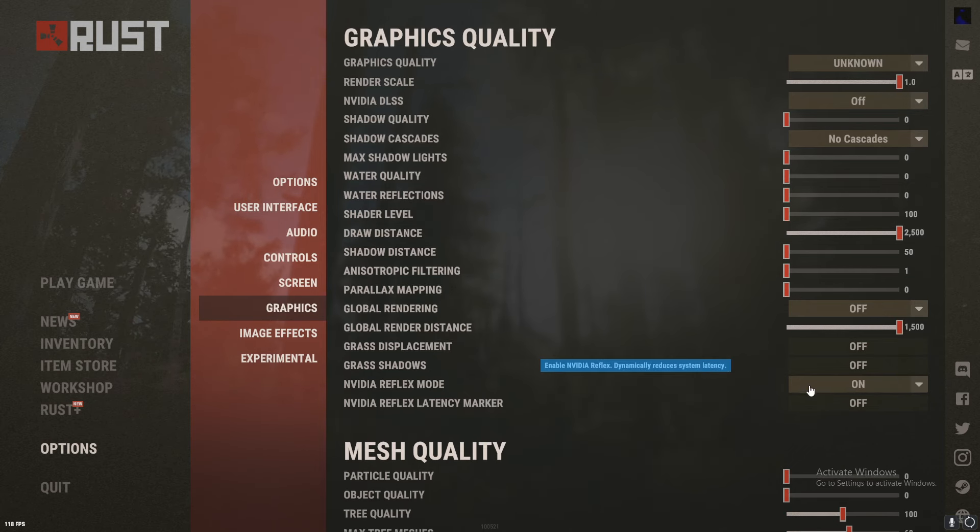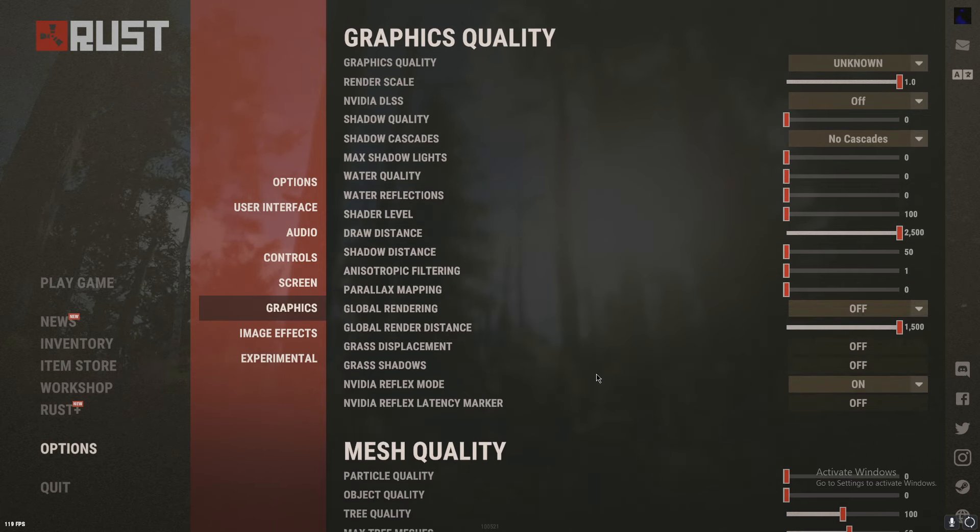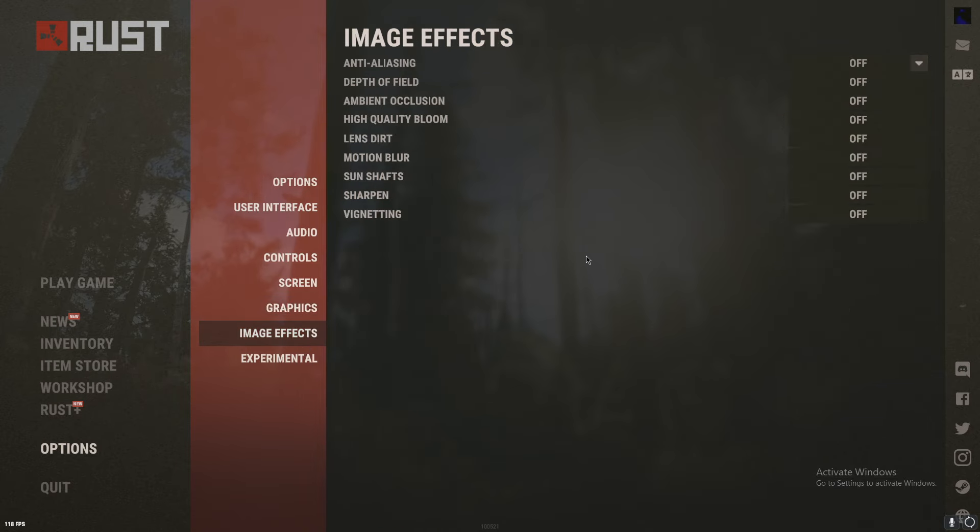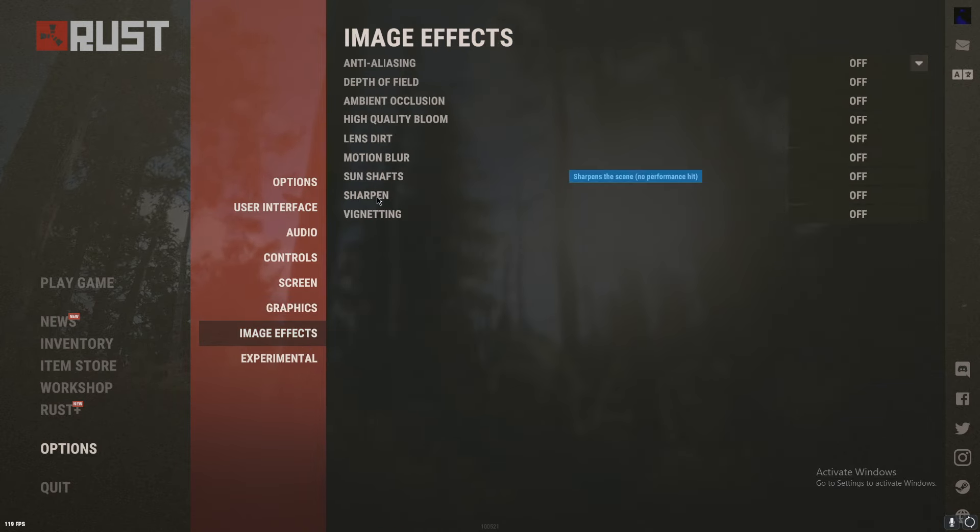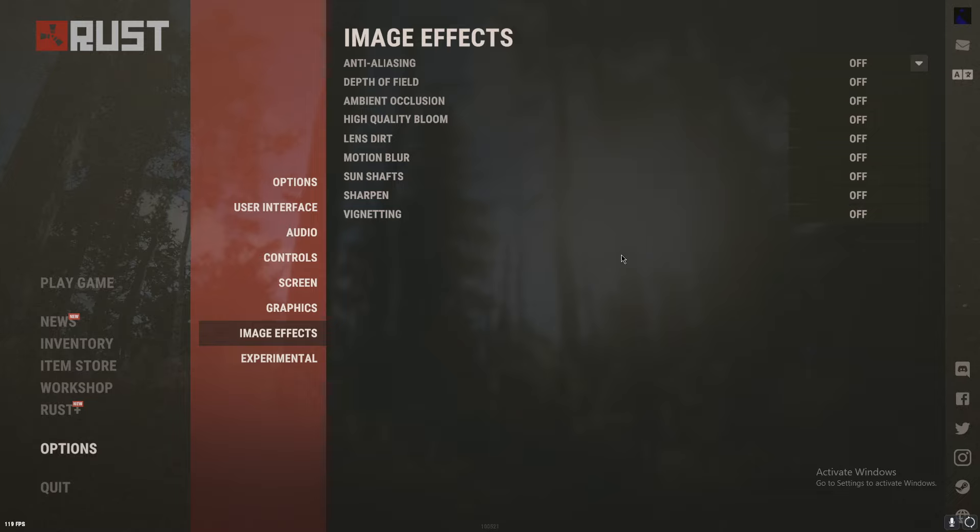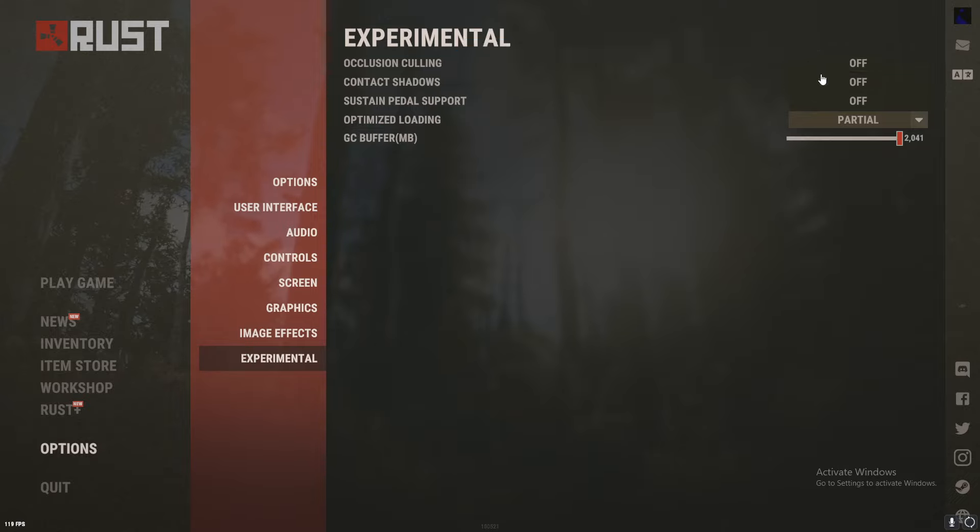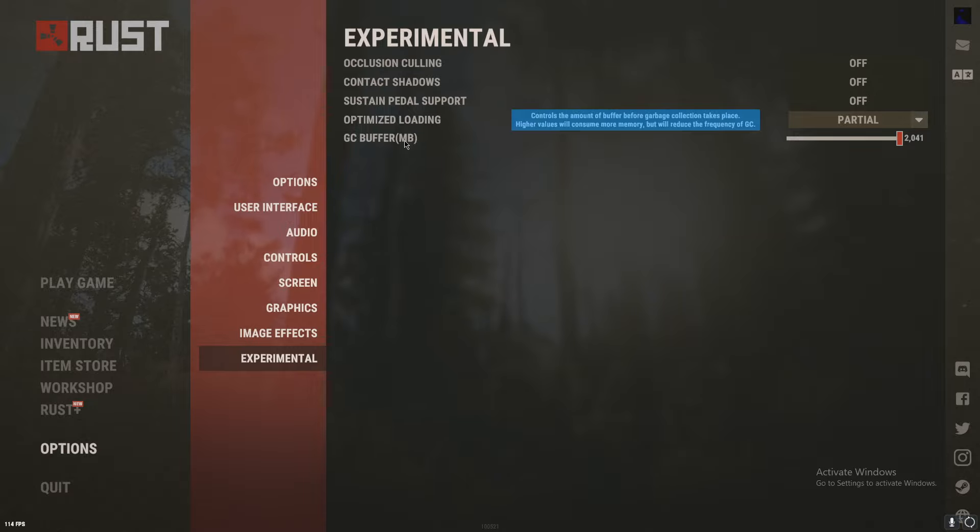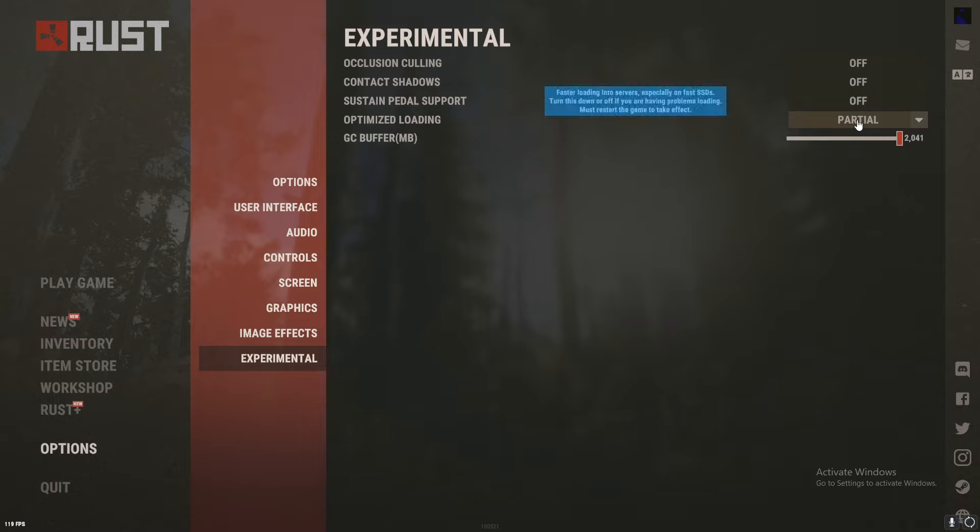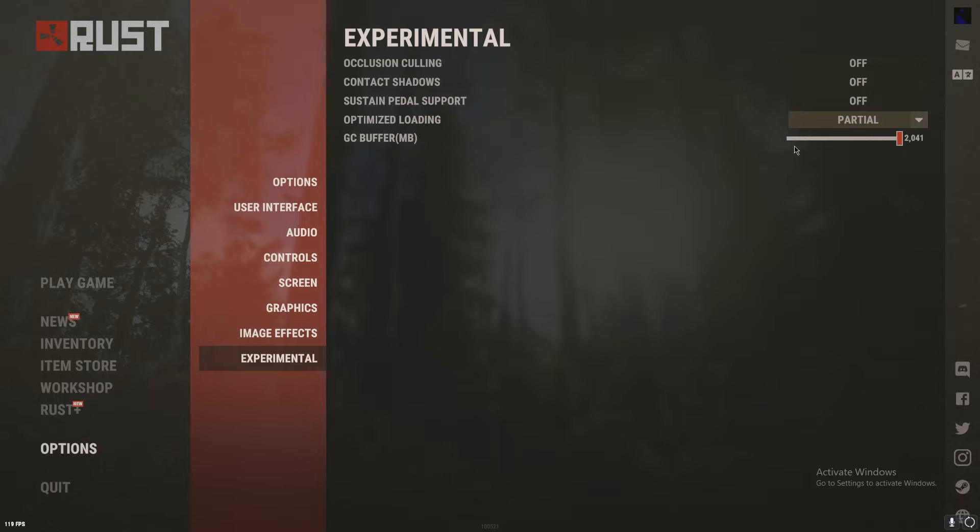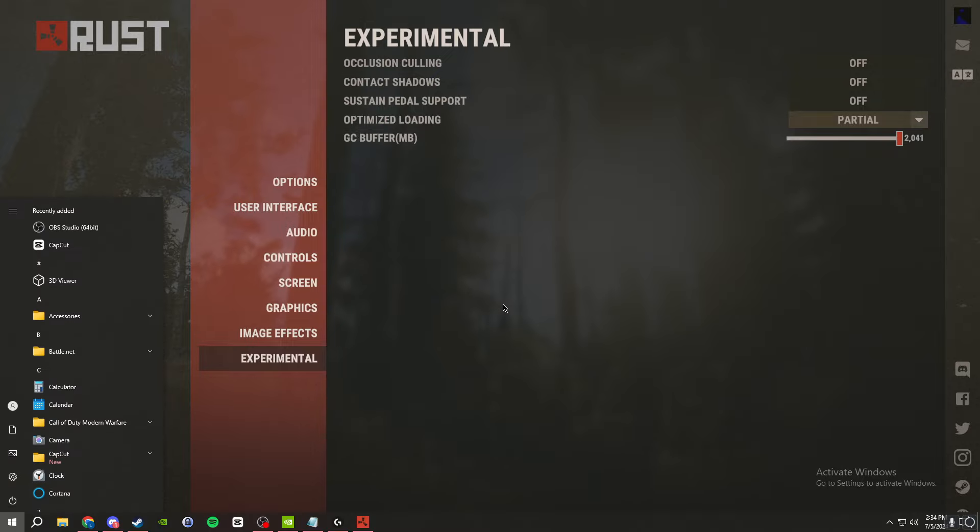Then go to image effects and all these should be off. But sharpen you can turn on if you want like a sharper look and it could help you see stuff better. Make sure that's off right there, all three of these are off. Turn this GC buffer all the way up and make sure optimized loading is on partial because it helps you load in faster. And that is it.